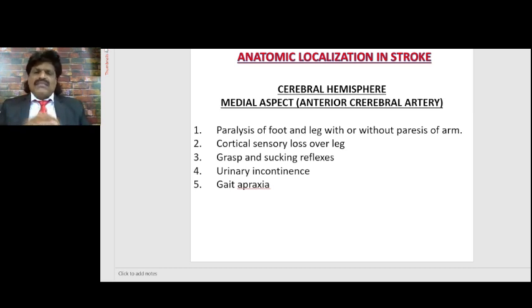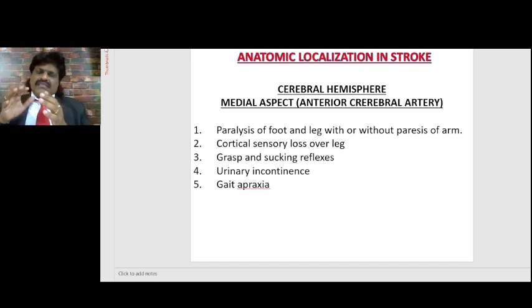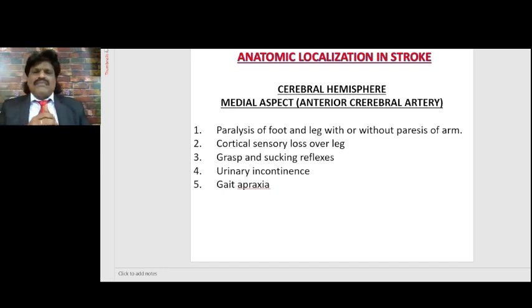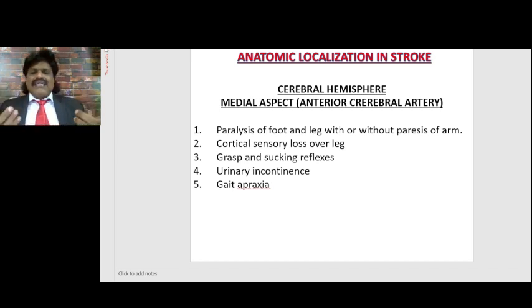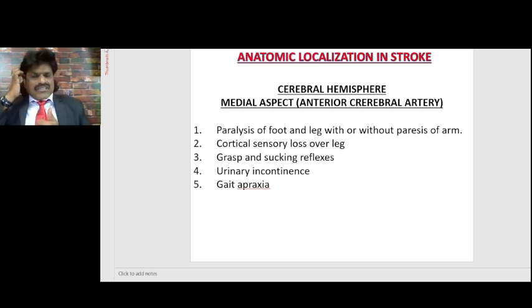Primitive reflexes are normal reflexes present in infancy. As the brain matures, these primitive reflexes disappear. If there is a re-emergence or non-disappearance of these primitive reflexes, it means the frontal lobe is not functioning well. In anterior cerebral artery lesions, there can be re-emergence of the grasp and sucking reflexes. This indicates the part supplied by the ACA is not functional. There will also be urinary incontinence and gait apraxia.